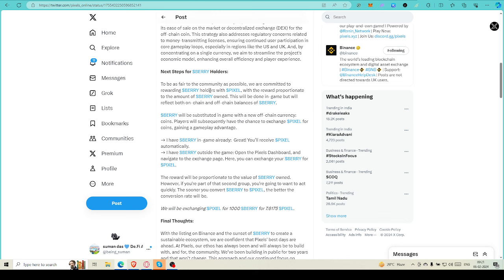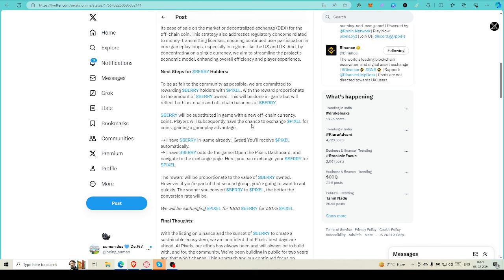Next step for Berry holders - to be fair to the community as possible, we are committed to rewarding Berry holders with Pixel with rewards proportionate to the amount of Berry owned. This will be done in-game but will reflect both on-chain and off-chain balances of Berry. Berry will be substituted in-game with new off-chain currency called Coins. Players will subsequently have the chance to exchange Pixel for Coins, gaining a gameplay advantage.